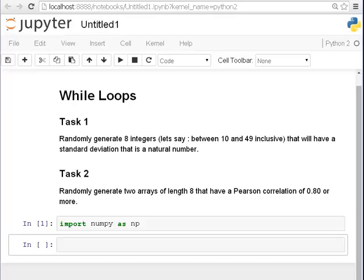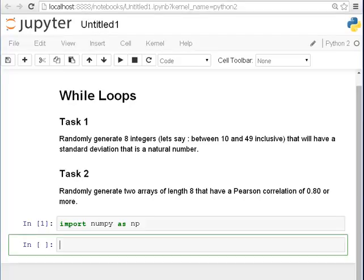Rather than let's say a real number like 7.6281 and so on. Second task is randomly generate two arrays of length 8 that have a Pearson correlation of 0.80 or more. I picked length 8 because for the sake of time we will just use what we learned in the first exercise. So import numpy as np.